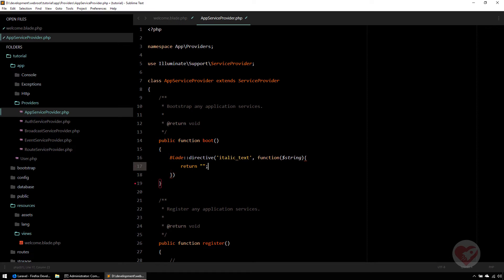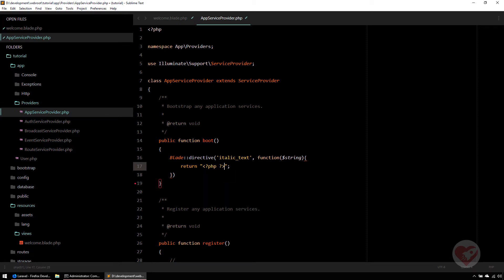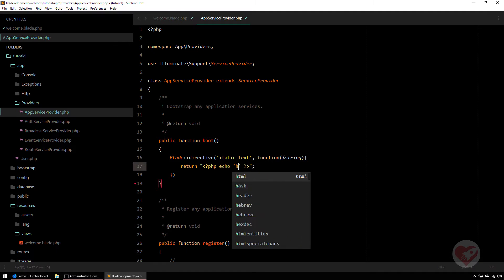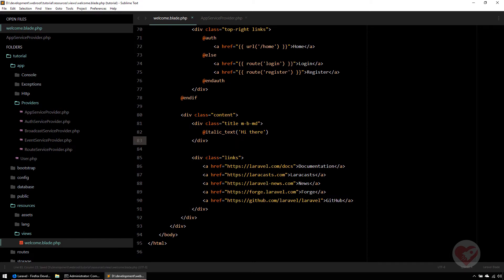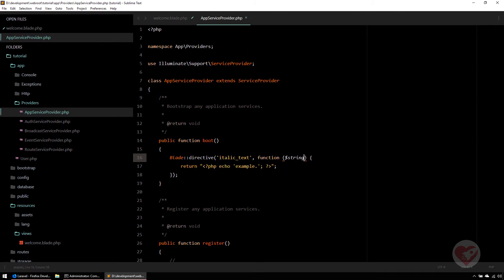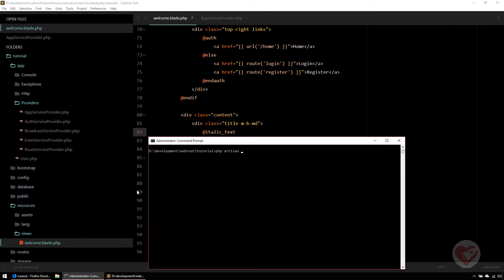Whatever you write in the return statement will be compiled as PHP. This means you really need to use PHP syntax here. I'm going to hard-code something first so you can see what this means — Laravel will interpret the return value and parse exactly what you write there. Also don't forget that each time you create or update a blade directive, you always need to clear the cache of the views.